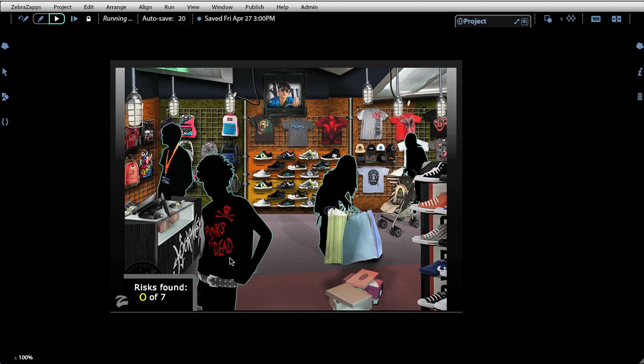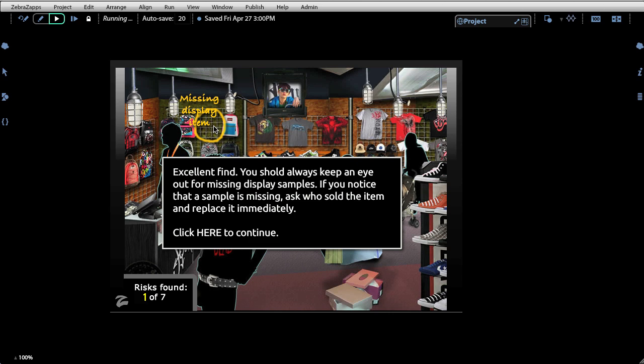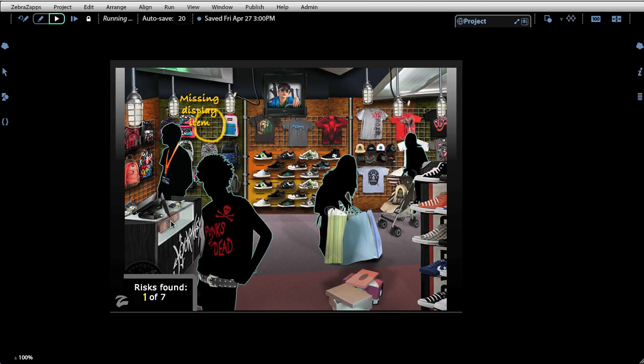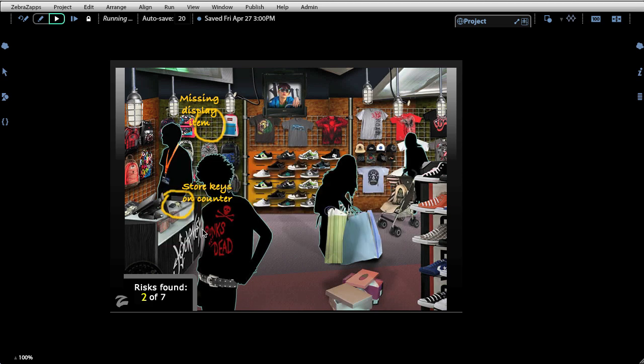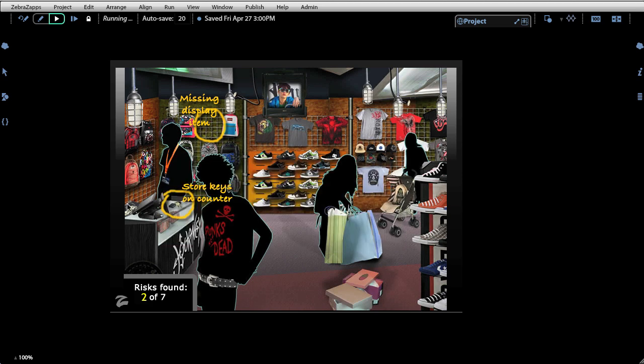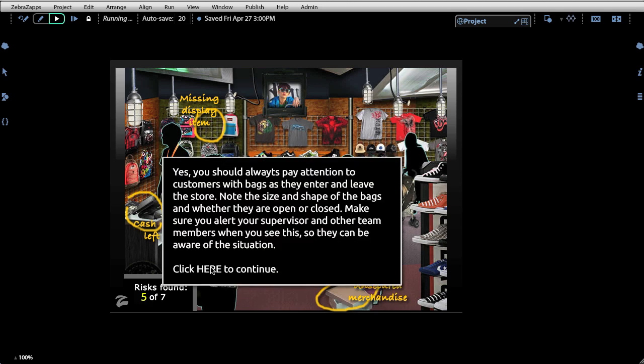So I'm presented with a scene, and as the student I'm tasked with looking for items that are out of place and may cause a risk to lost product. And you can see as I'm identifying potential risks, I've got a little counter over here on the left hand side that counts up the number of risks that I've found.